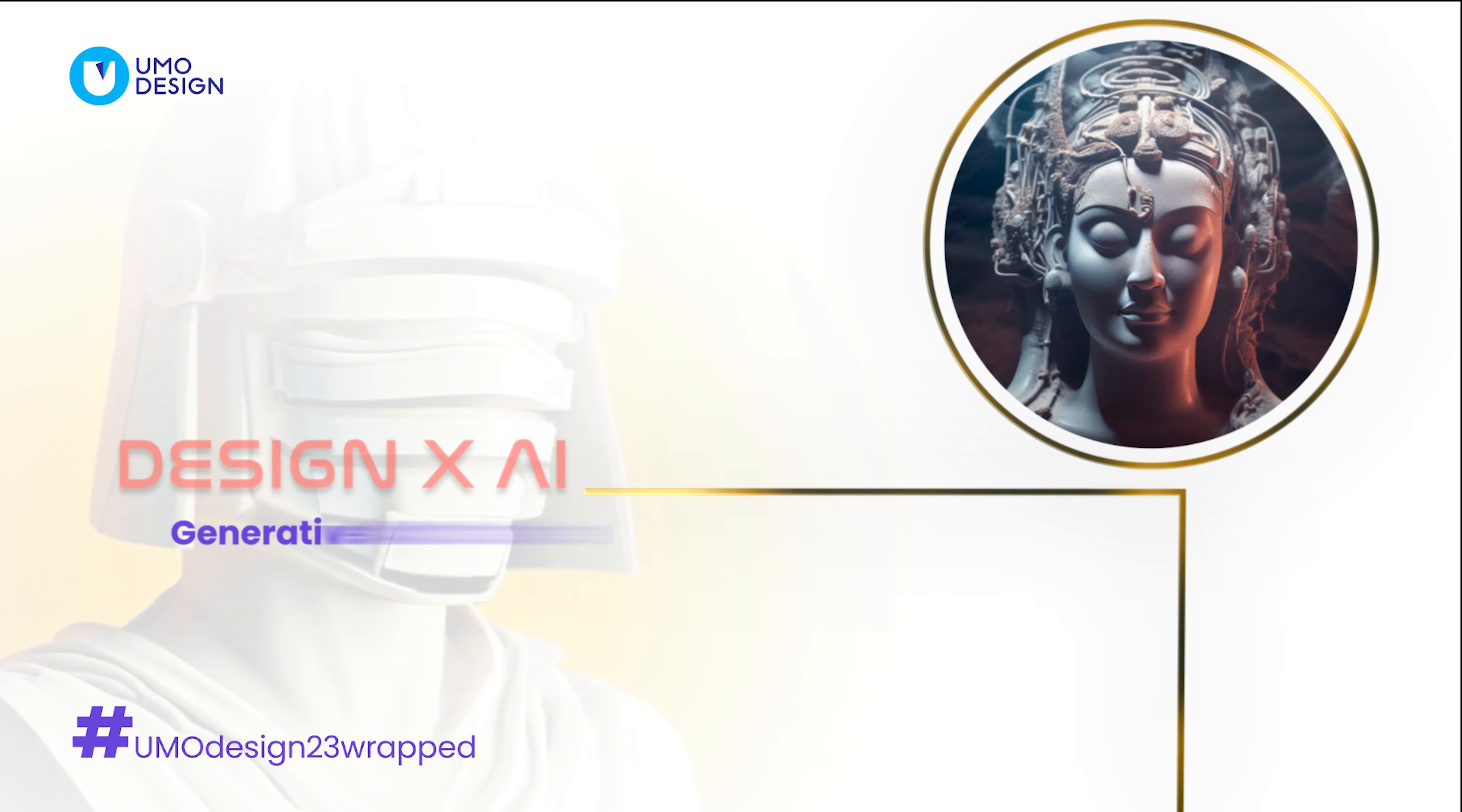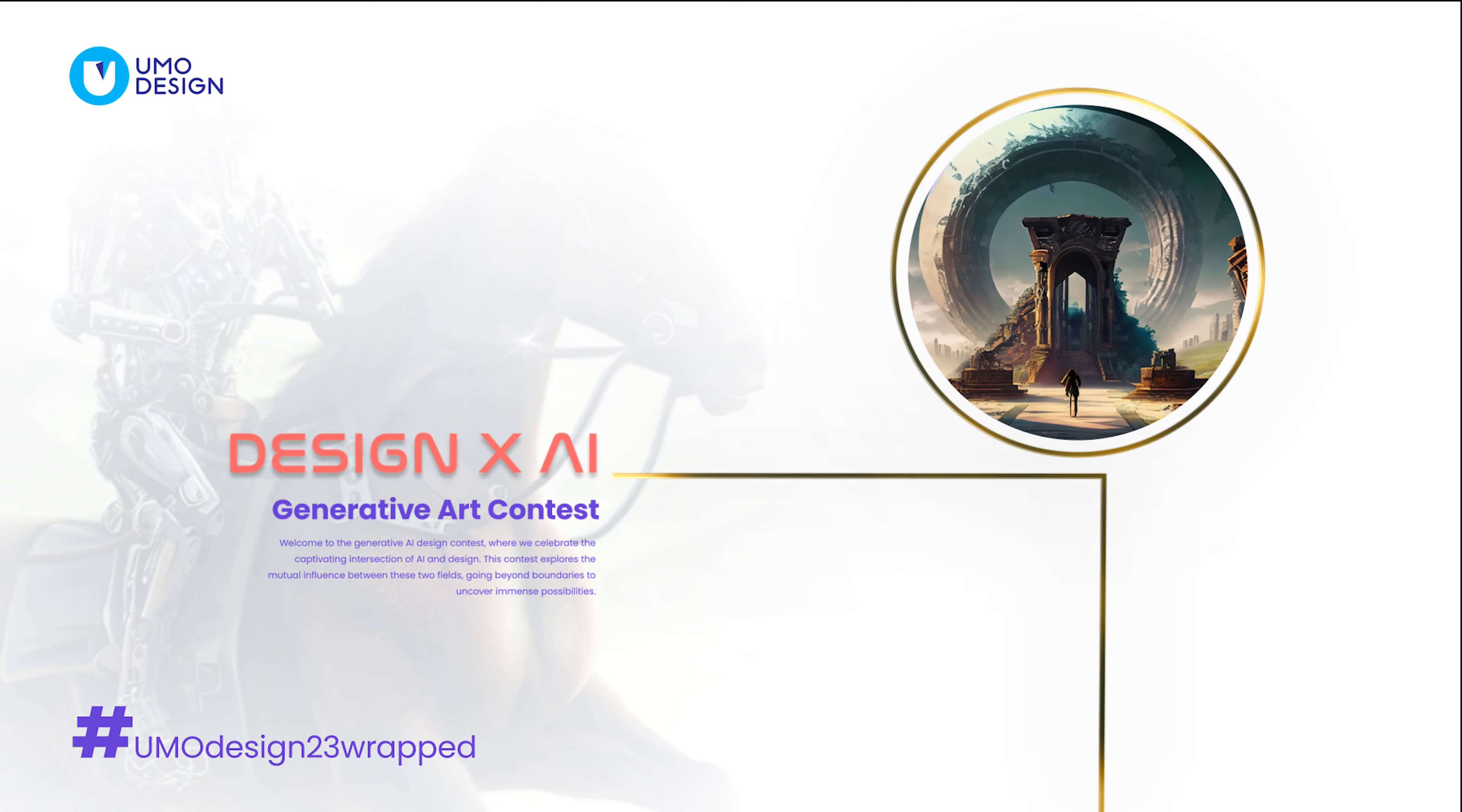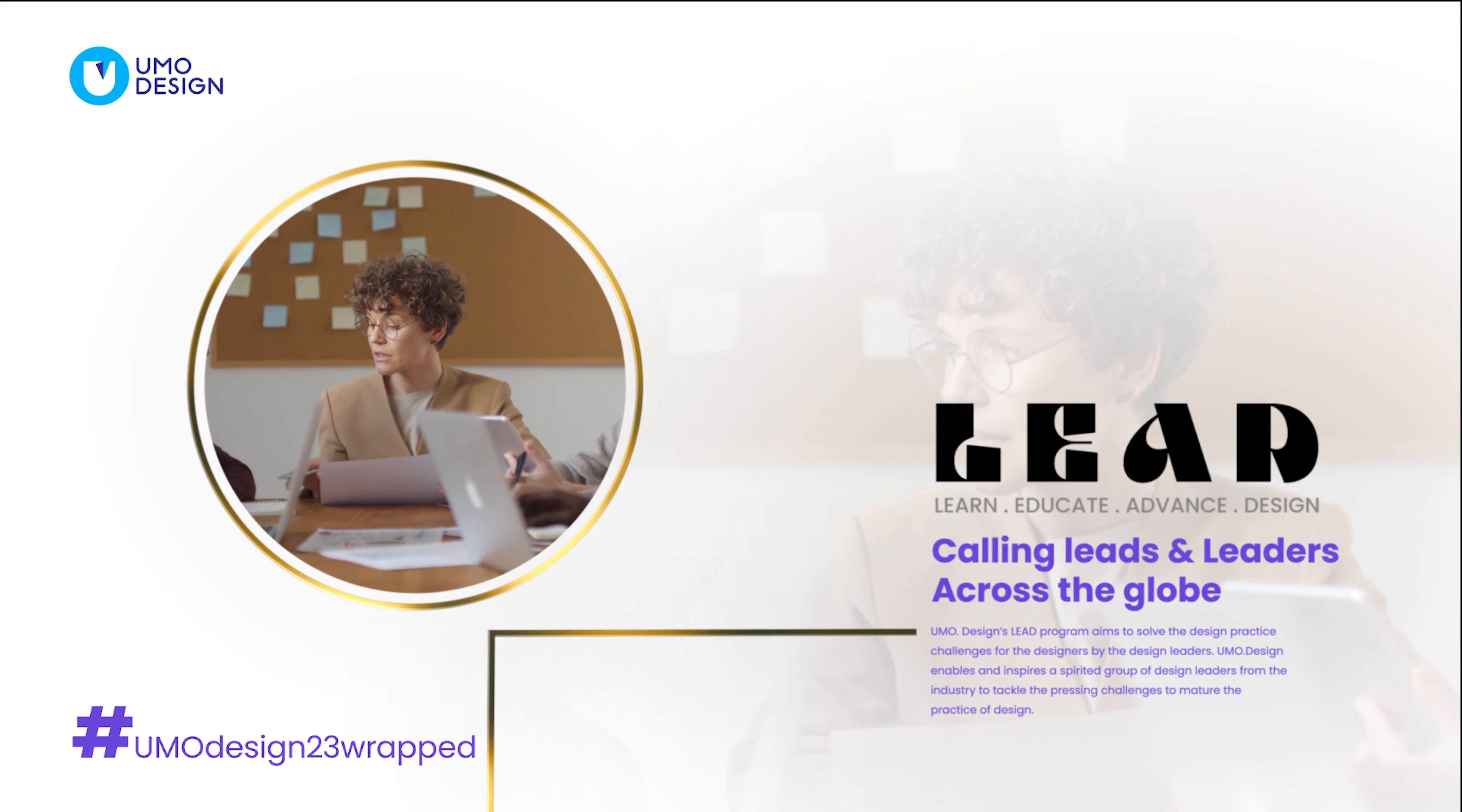DXAI contest at UX India celebrated the fusion of AI and design, showcasing their symbiosis for a reimagined creative future. The LEAD program, guided by industry leaders, addresses design challenges.